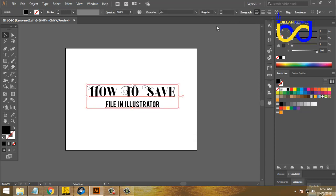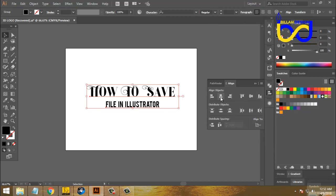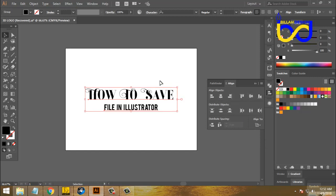We will align the artboard. We will select Align to Artboard.